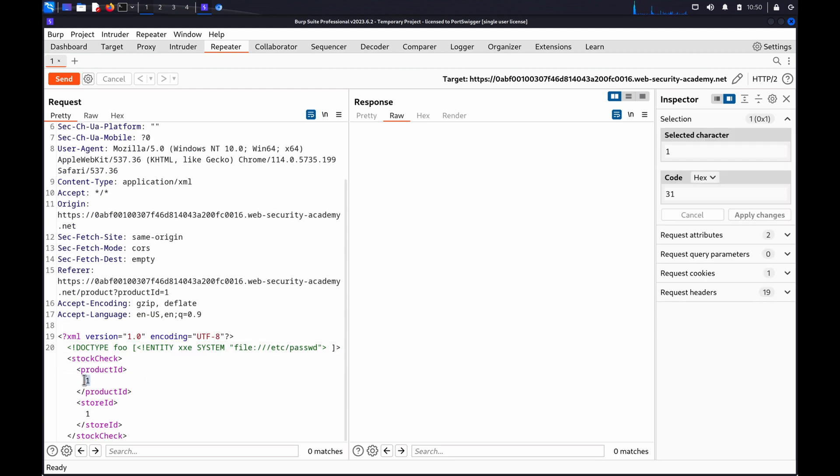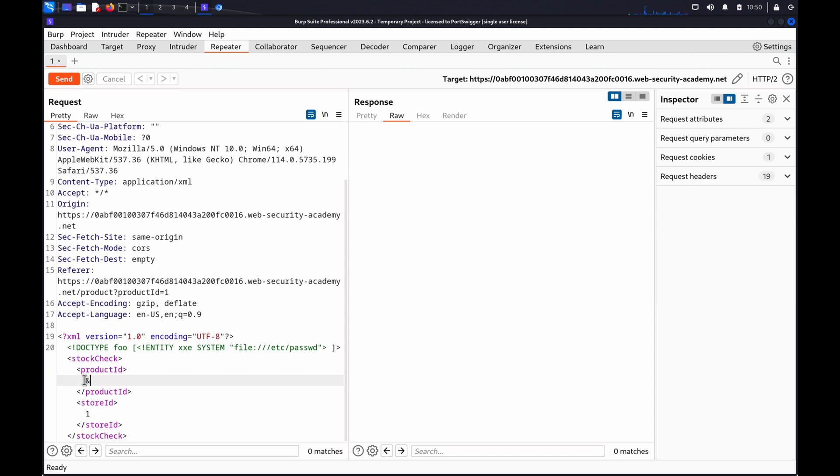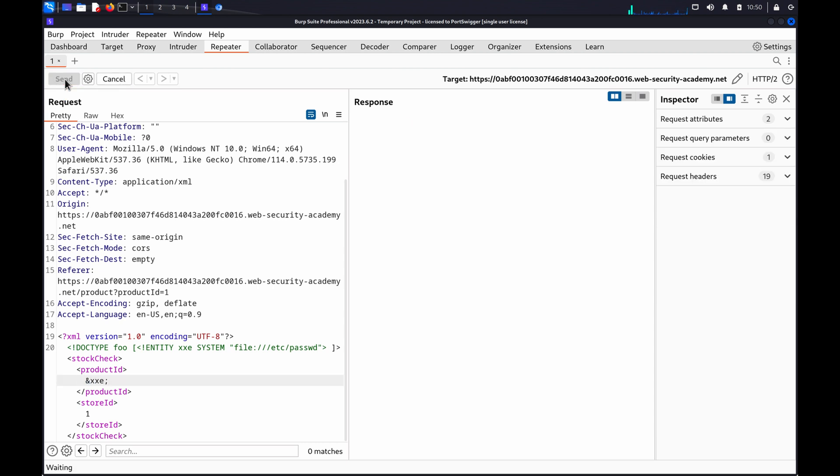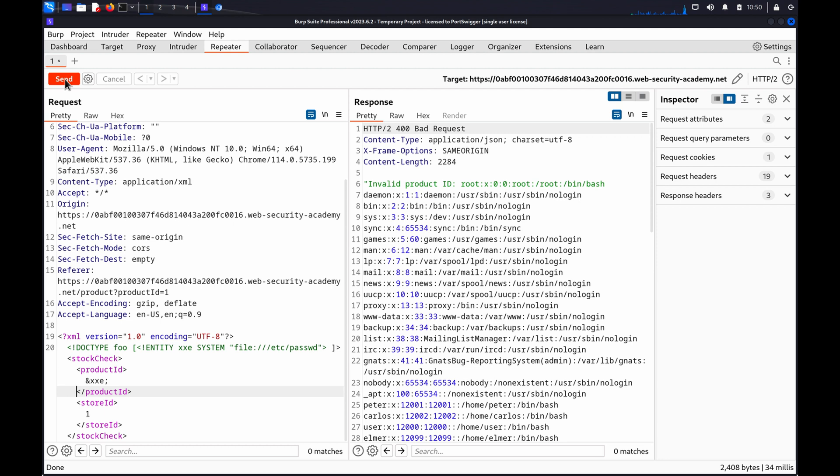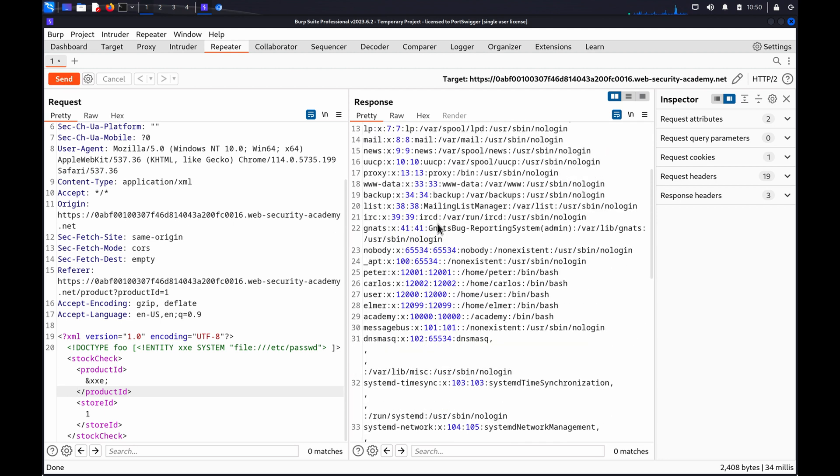Now, review the response to see if any data is returned, and we can see we've been successful.